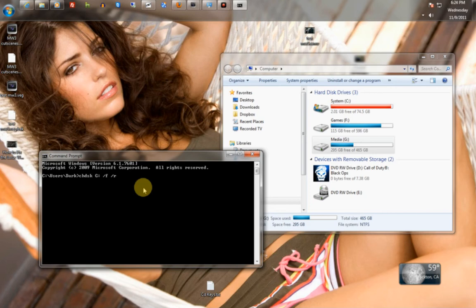Now, there's two different things. /F is going to fix just the basic rudimentary issues. /R will try to map and fix broken and bad sectors.